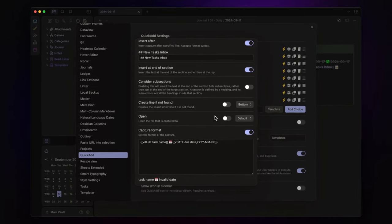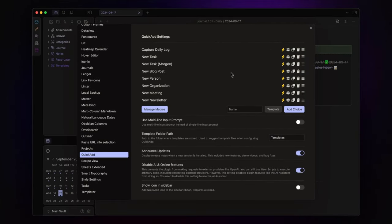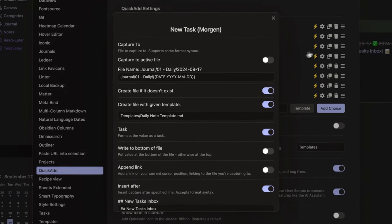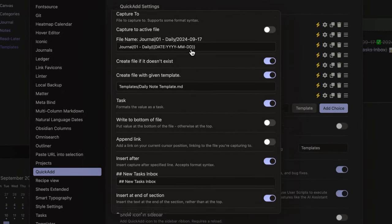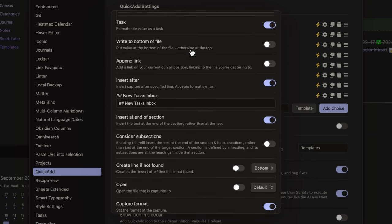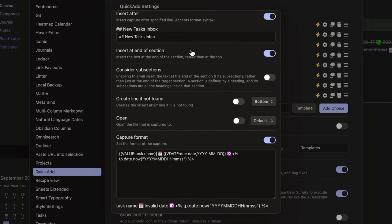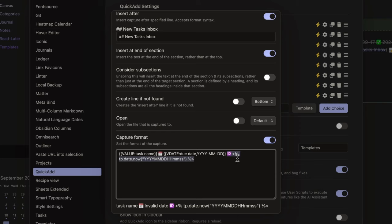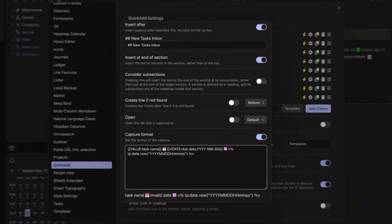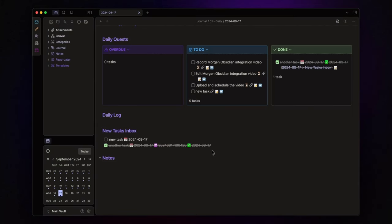For the second command, new task Morgan, the process is almost identical, except for the capture format. Here, I've added an ID emoji, followed by a timestamp using Templater syntax. This ensures every new task has a unique identifier.